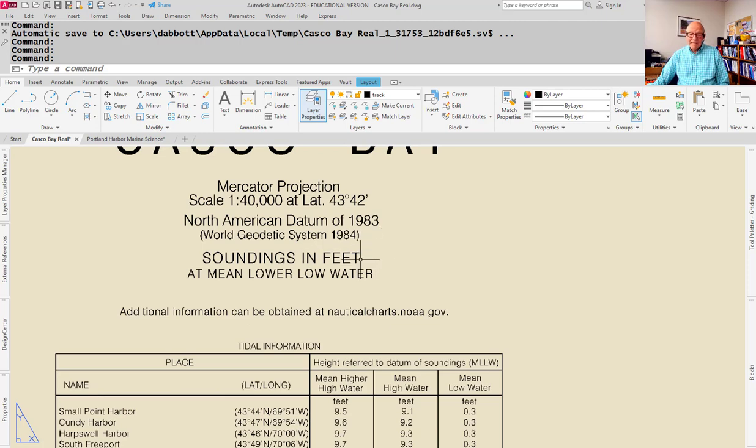NOAA announced years ago that they were going to convert all nautical charts in the United States to meters so that they meet an international standard. That hasn't really happened. The United States is extremely reluctant to give up the system we use for measuring in feet and inches, even though officially we've been on the metric system since the 1800s. At any rate, you need to understand what the soundings are, especially if you think they're in meters or you think they're in fathoms and they're actually in feet, because then you don't have nearly as much water under you as you think you do. A fathom, by the way, is six feet.